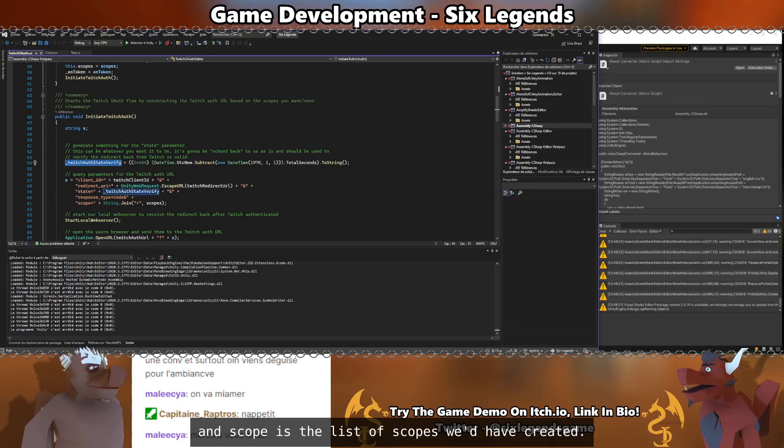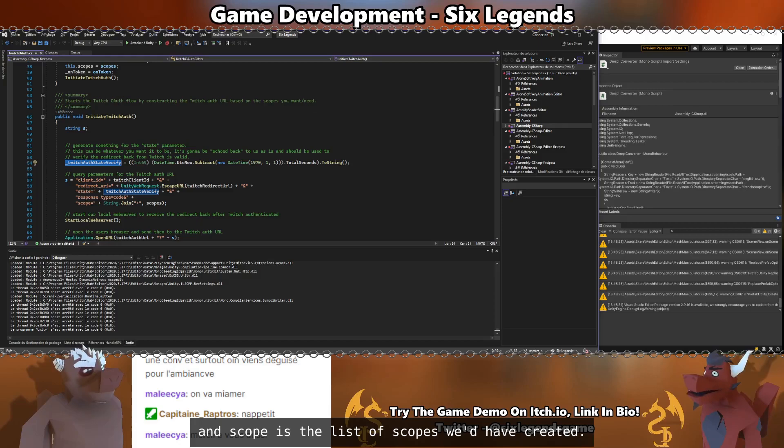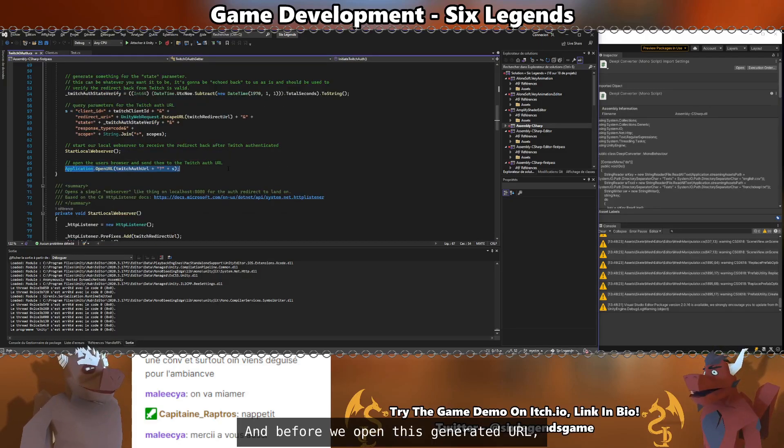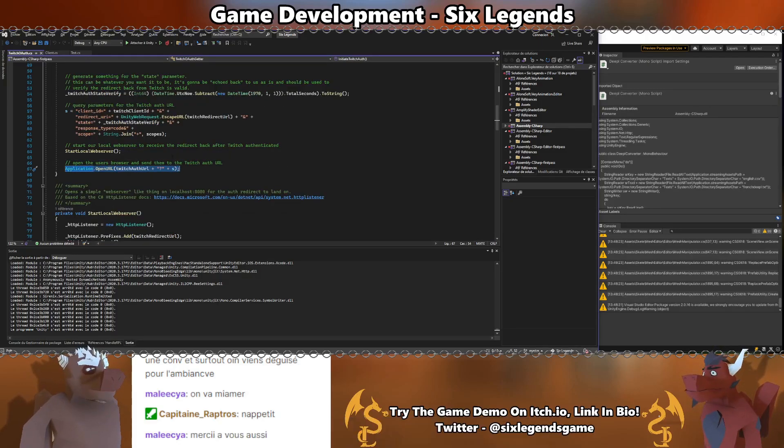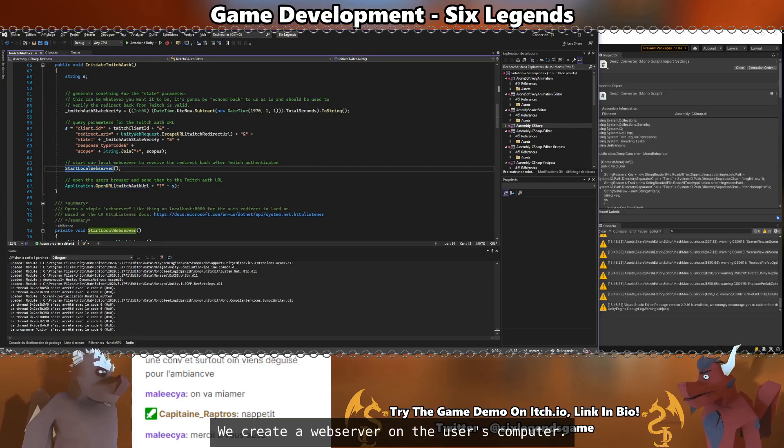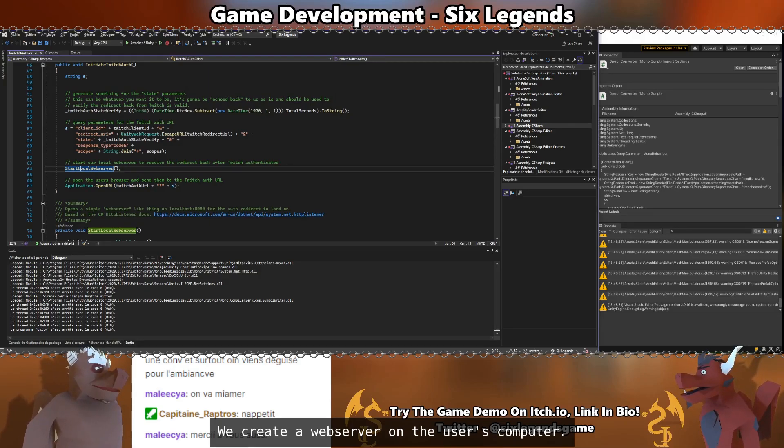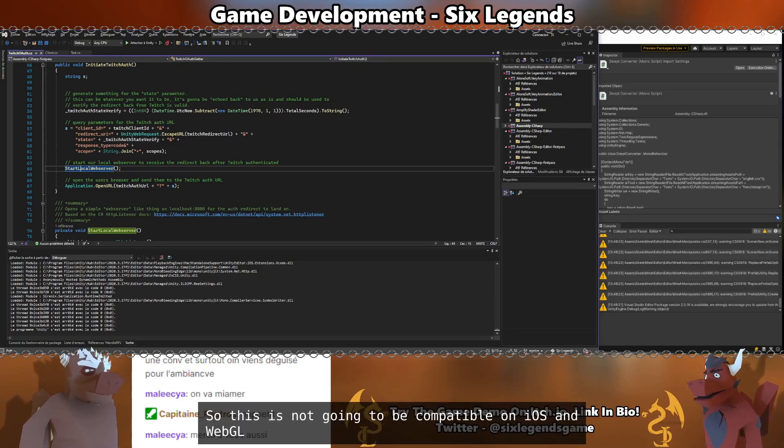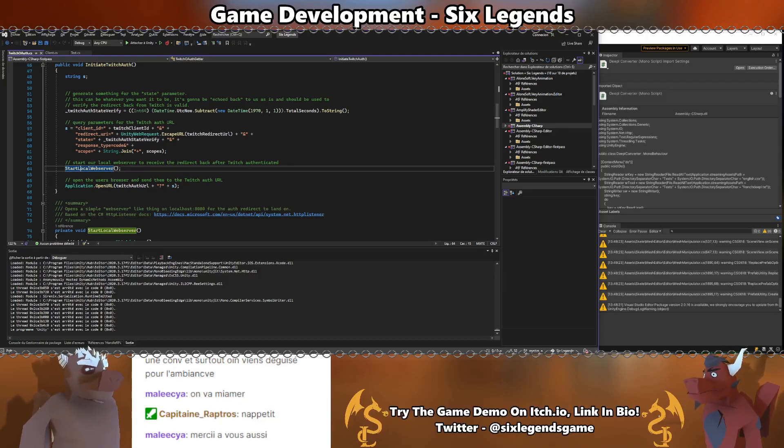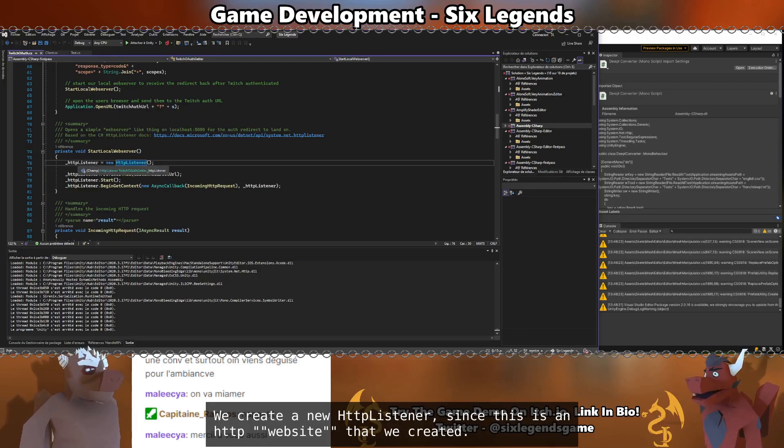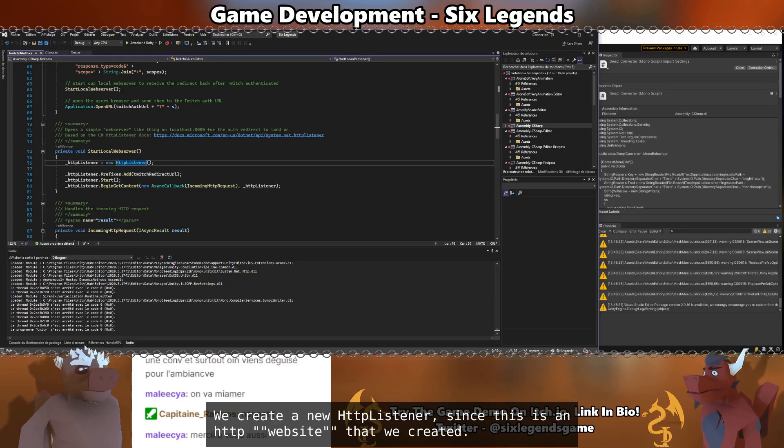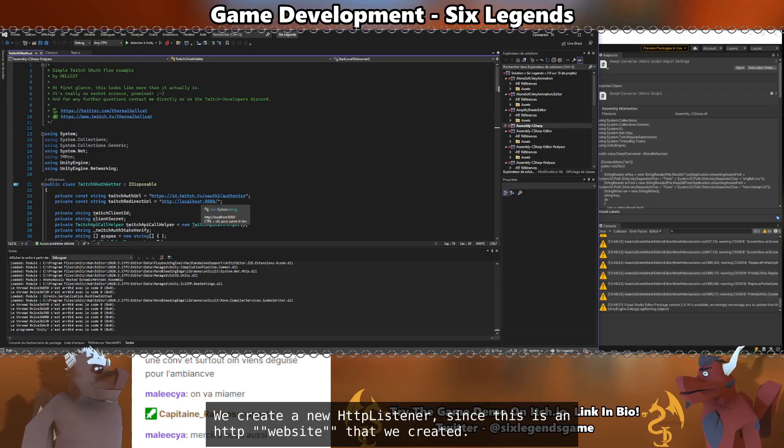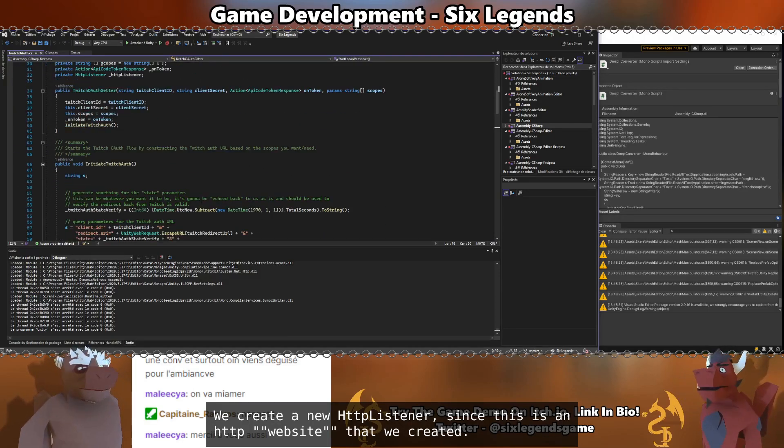It's been generated by the Hellcat's code. And before we open this generated URL, we create a web server on the user's computer. So this is not going to be compatible on iOS and WebGL. We create a new HTTP listener, since this is an HTTP website, quote-unquote, that we created.